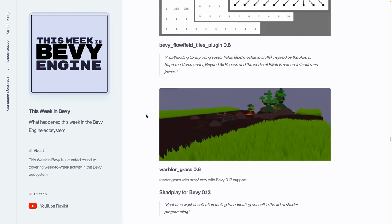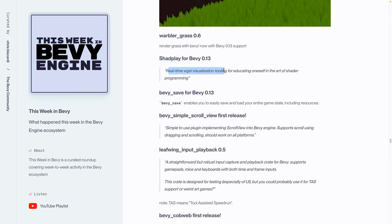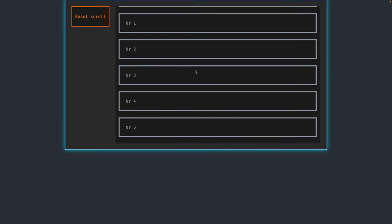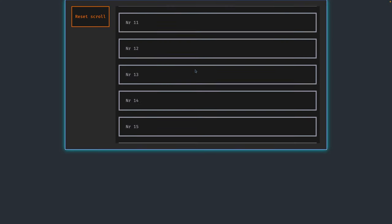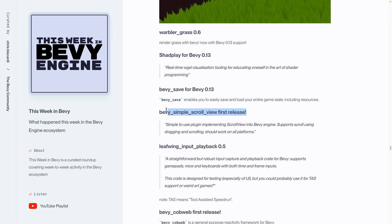Warbler Grass just got a 0.6 release, which is a grass rendering plugin. This is the second grass rendering that we've seen just in this week, now with Bevy 0.13 support. Next we've got Shadplay and Bevy Save's Bevy 0.13 releases. Bevy Save is for saving and loading your entire game state, as well as some additional features. And Shadplay is a little bit like a real-time WGSL playground. As we saw earlier, we got Bevy Simple Scroll View, which got its first release, as well as being a showcase this week. The example that runs on the web is this one, so I can scroll down and I can scroll up. I know, very exciting from a engagement perspective. There's also a button to reset the scroll. But nonetheless, it is very nice to have these simple UI components.